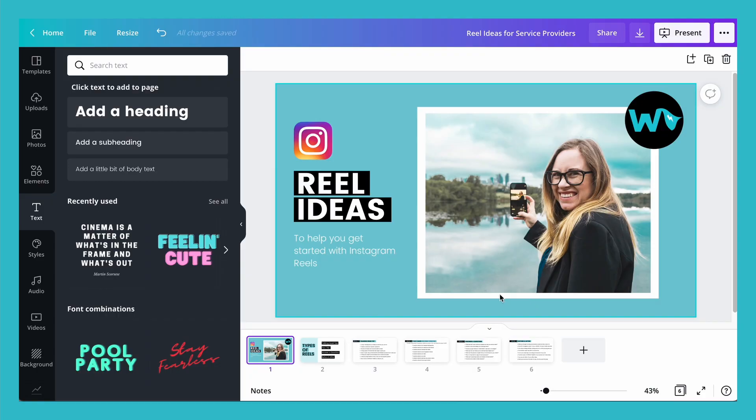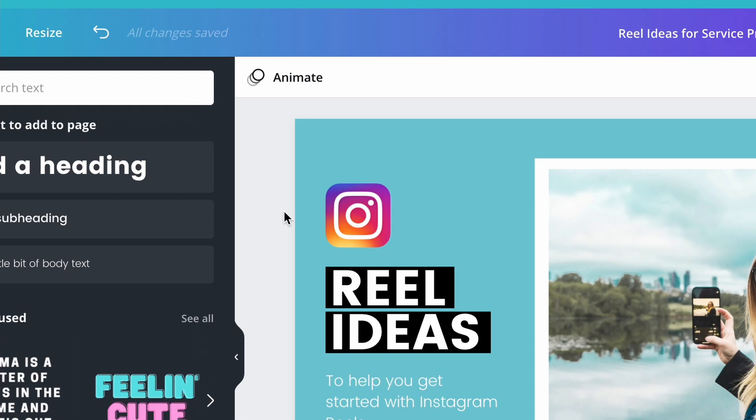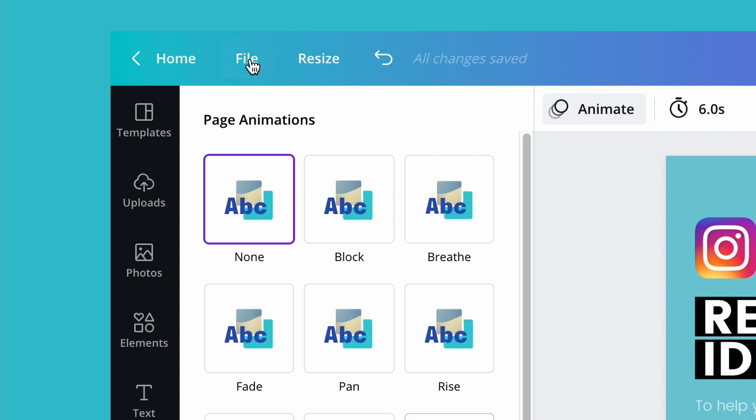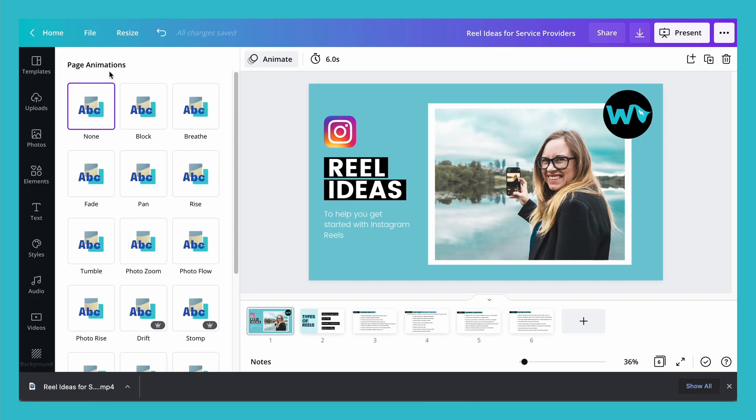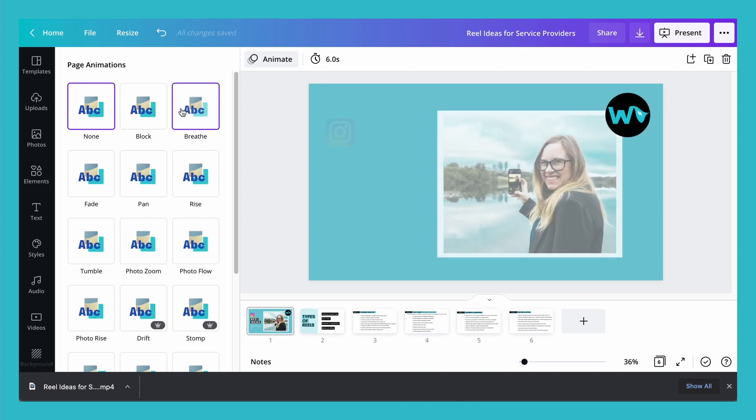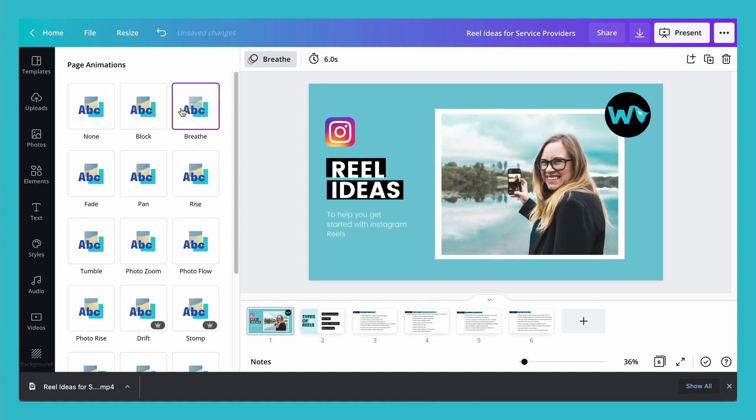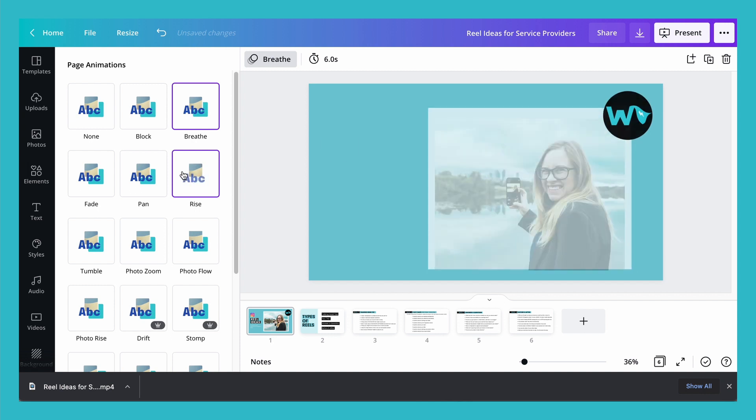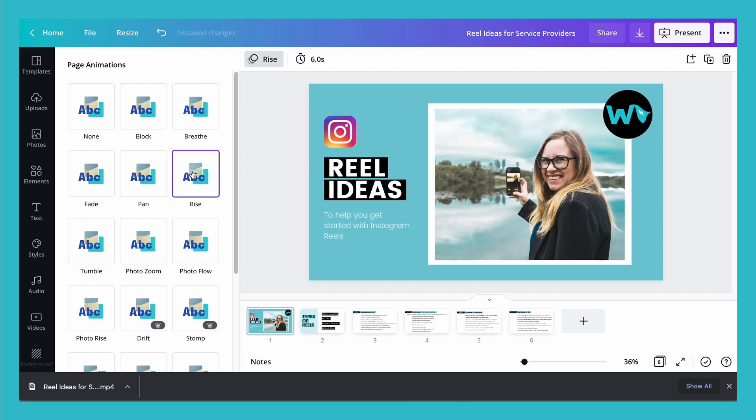So the first thing you do once you have your slide or presentation ready is click outside of the box. You want to click anywhere outside and then this animate button will appear on top. If I look up here it says page animations. So this is going to decide which animation I'm going to do for the page. I can select one and it's going to appear on the entire page.